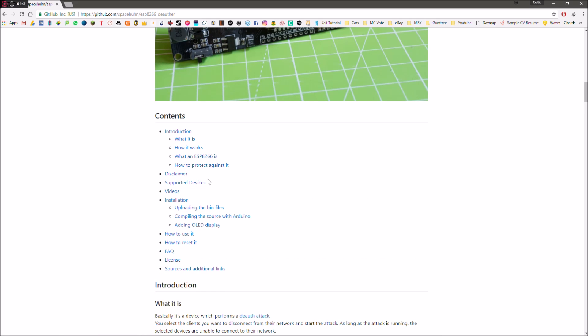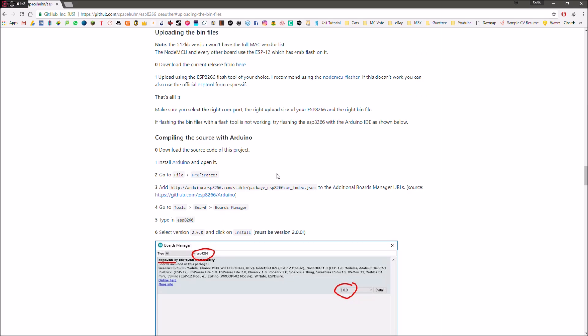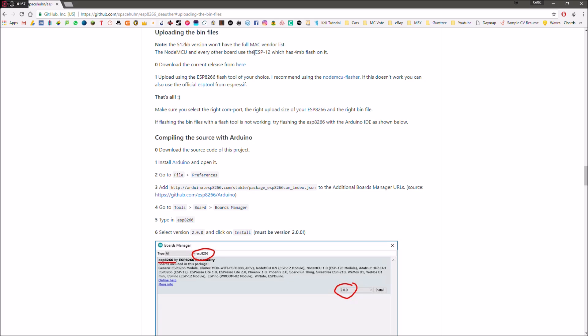But if you want to just get straight into it, you want to scroll down until you see uploading the bin files. So click on that, and then note here it says the 512KB version won't have the full Mac vendor list. Now there are different versions of the specific NodeMCU. There are some very cheap ones, which will be the 512KB or half a megabyte version. However, most of them will be this 4MB version. That's the one that I've got, and that's the one that I'll make sure I leave a link to down in the description below.